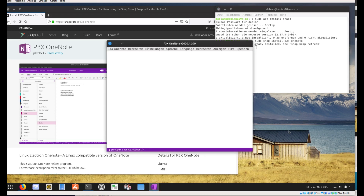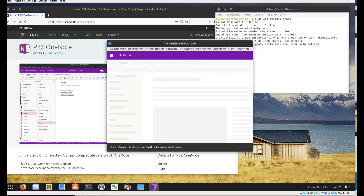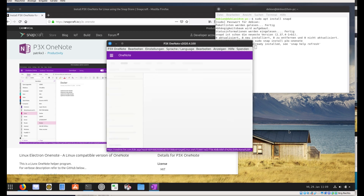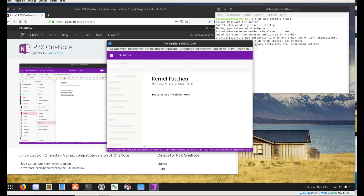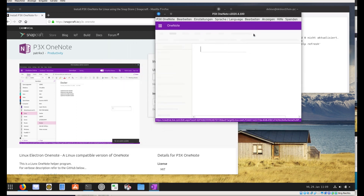Then you have to provide your credentials — either create a new Microsoft account or sign in with an existing one. After you have logged in, it will load your notes.